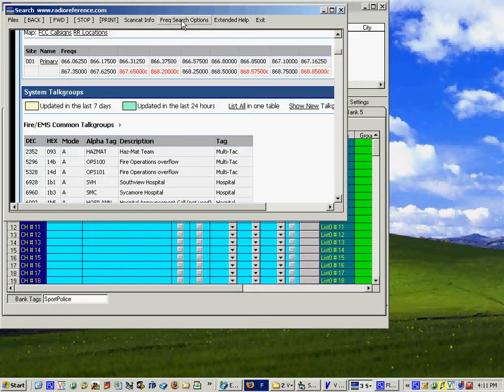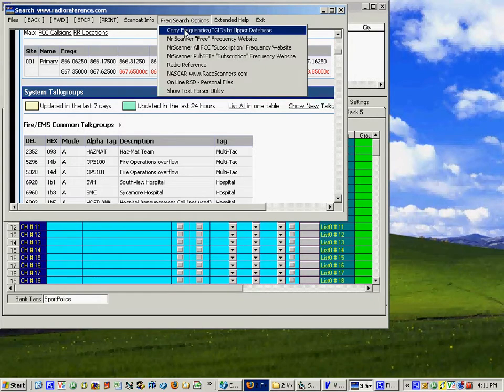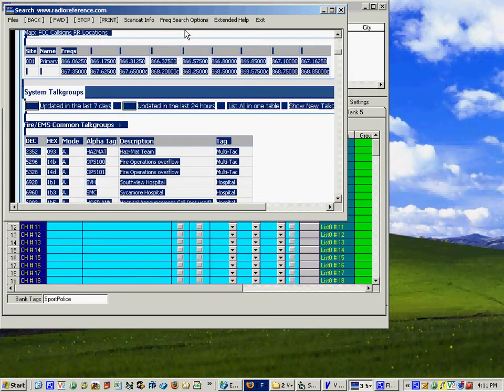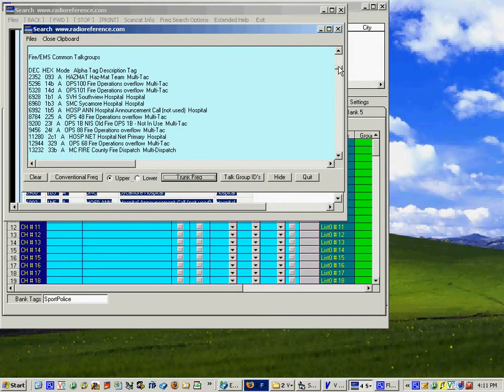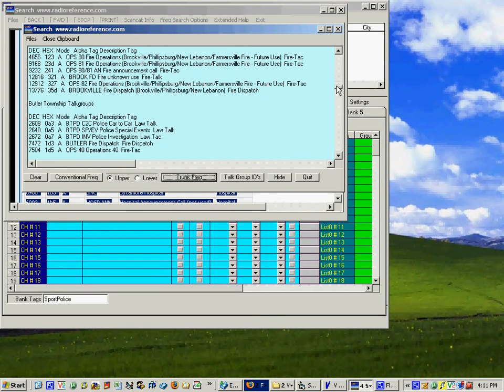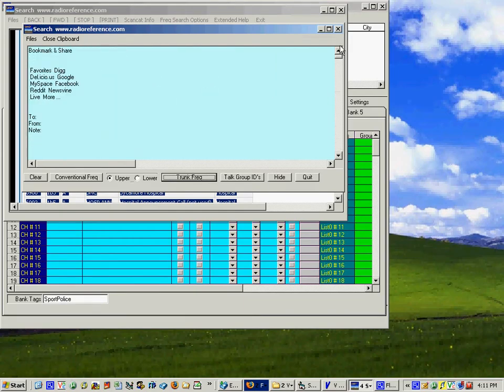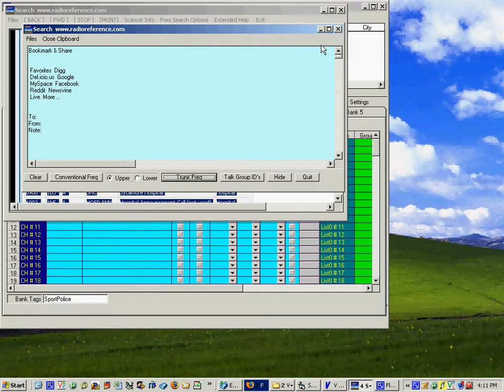Just go up here to Freak Search Options, Copy Frequency TGIDs to Upper Database. What is going to happen though is you're going to be taken to an intermediary text looking box and we've captured all of the text that was on that site in this box.